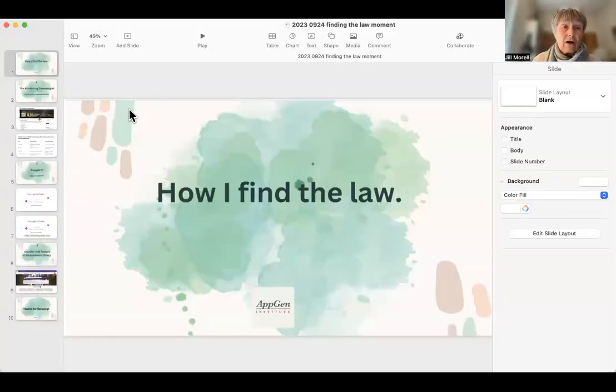Hi there. My name is Jill Morelli, and this is another Applied Genealogy Institute moment where we have just a quick summary of some issue that we perhaps have run into — if our solution can help you, that's all the better. This time I'd like to actually share my screen and show you how I find the law.